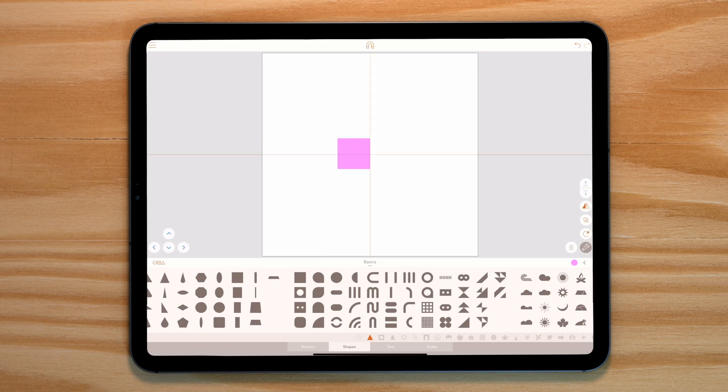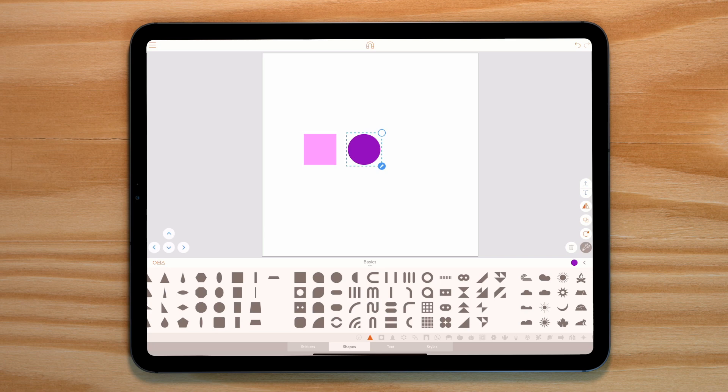Before we get started on creating our 8-bit frog, I'm going to run through exactly how we can create this type of animation completely in Assembly.